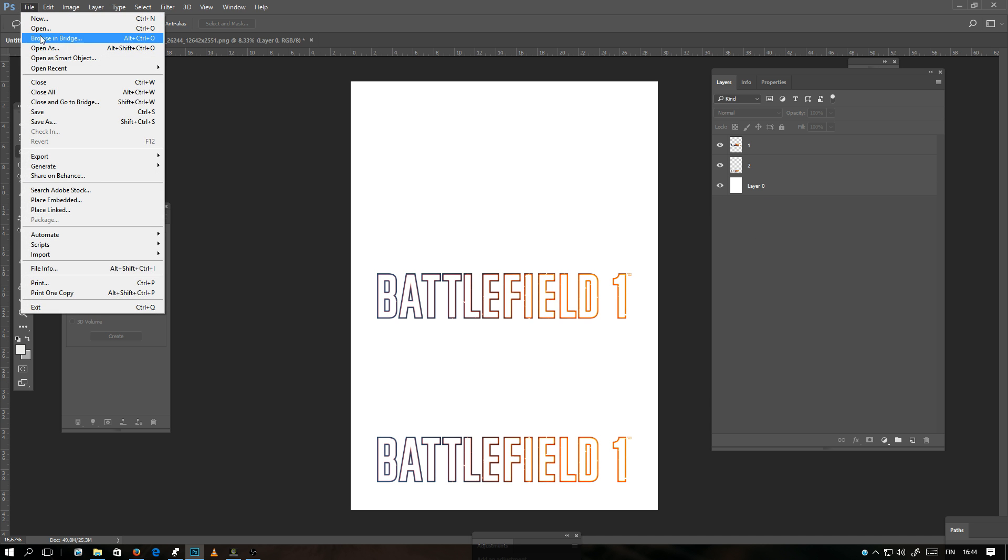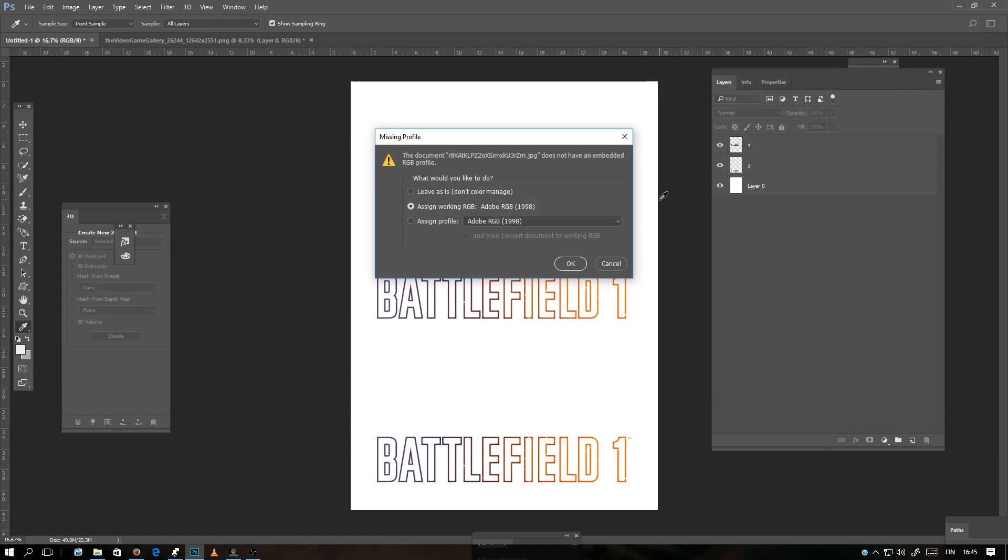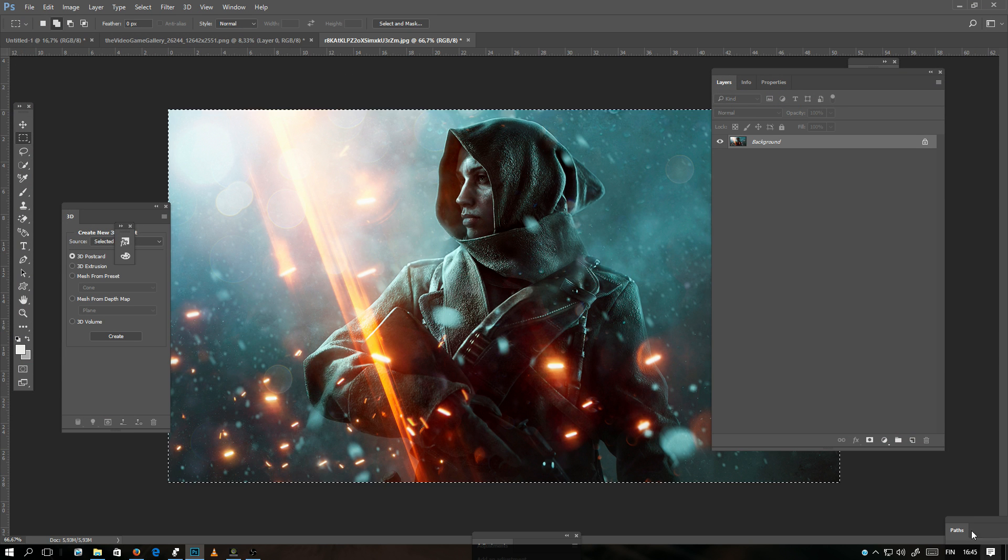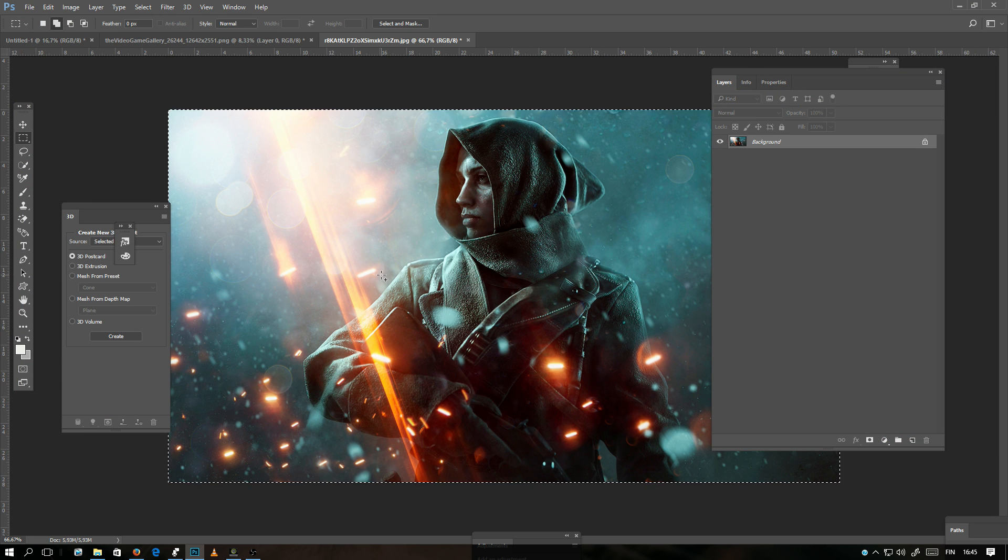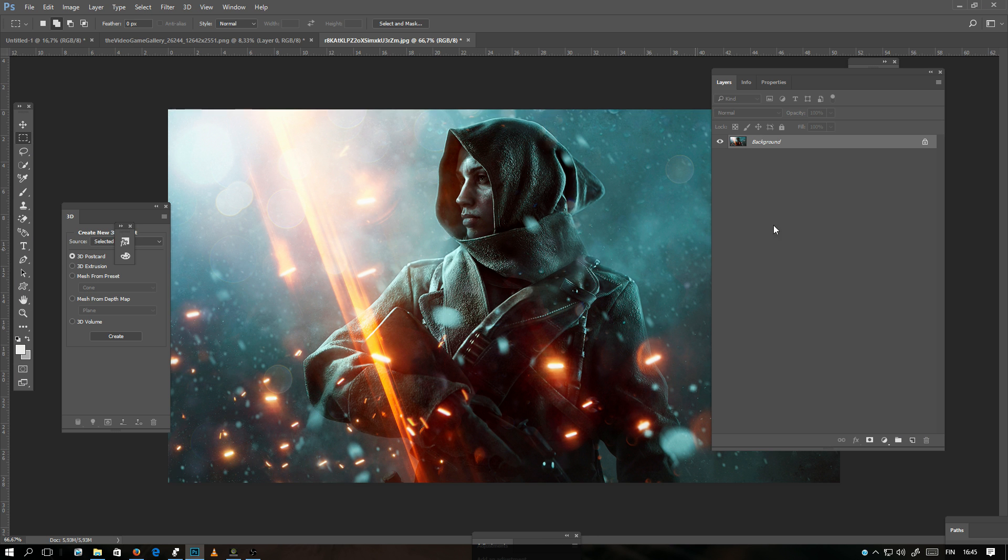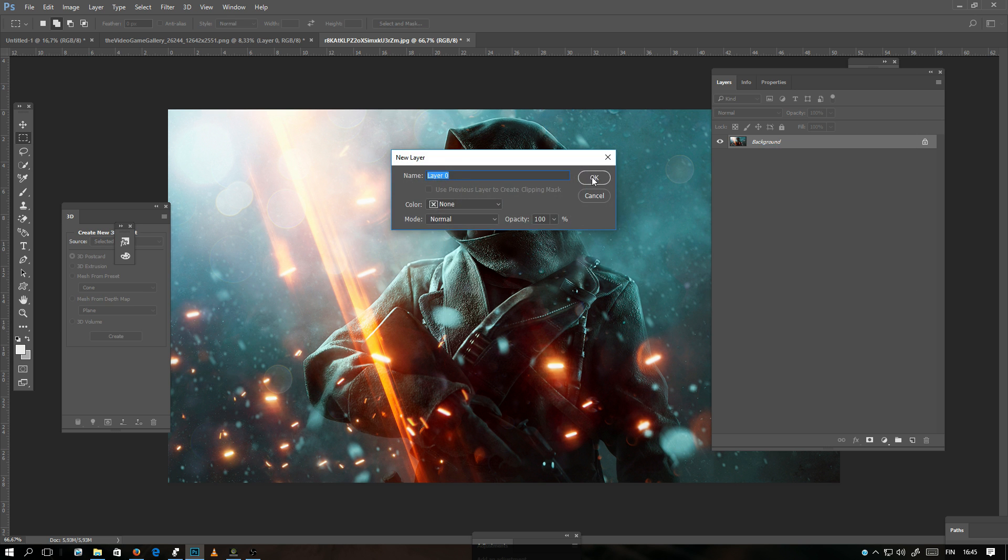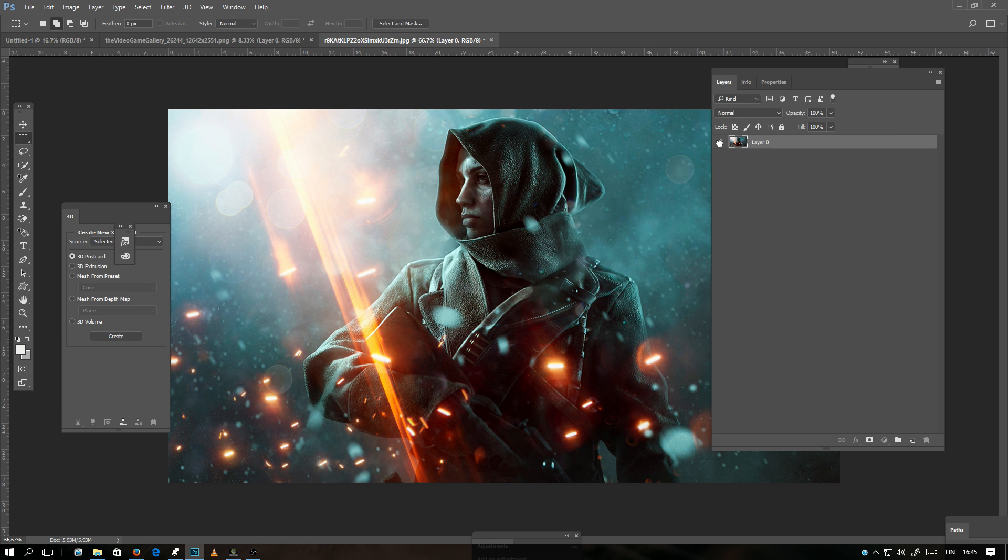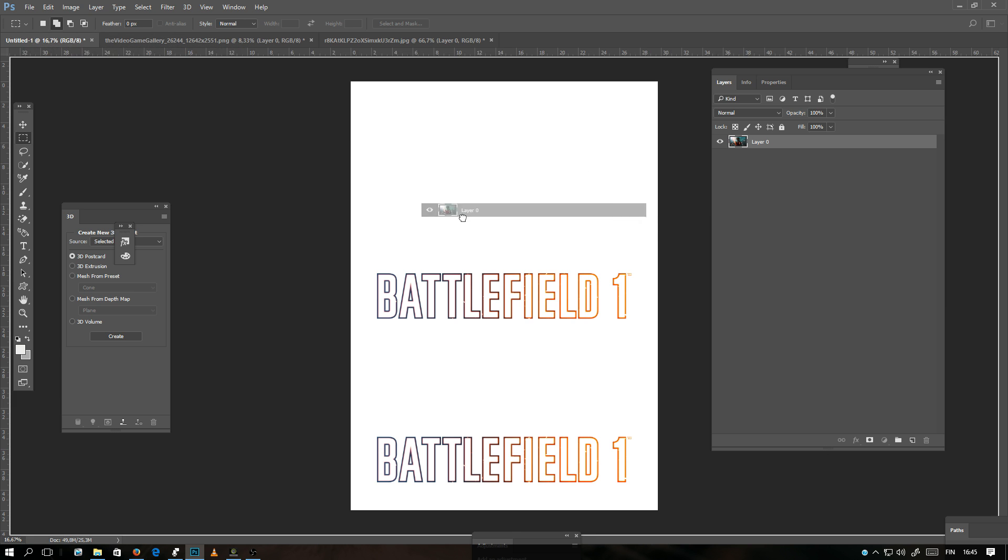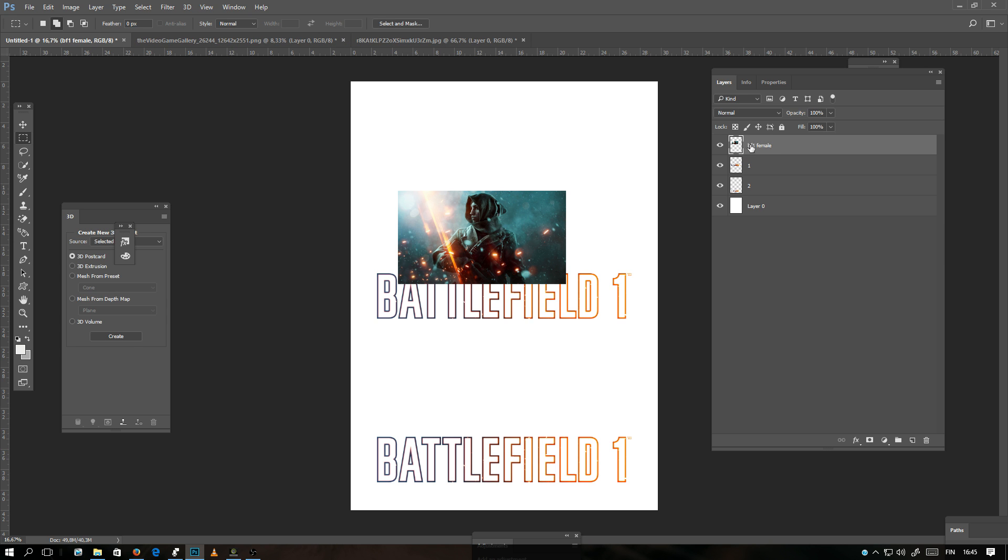Next, open another image into this. Let's take this Battlefield 1 female character here. This time there is a background on this layer. It's not a movable layer like the previous one. You can apply Layer from Background and you can drag it into the document here. Now the layer is on top of the old layers. You can also name it if you want. And you can drag the layer behind the other layers. Now the Battlefield text is on top of this layer.